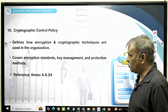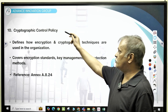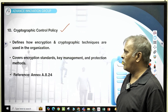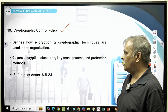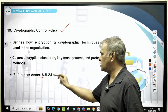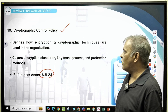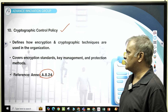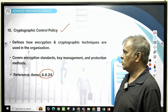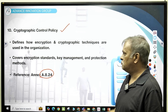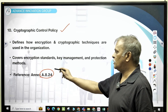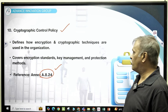You have another requirement in terms of encryption. A cryptographic control policy is another mandate required from an ISO 27001 standpoint, under control A8.24. It mandates how encryption and cryptographic techniques are used within the organization — covering encryption standards, key management, and protection methods, all under A8.24.